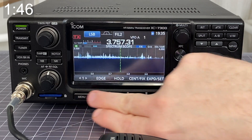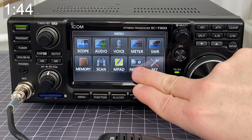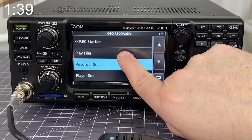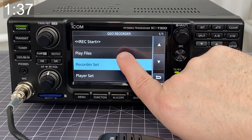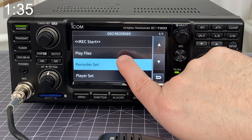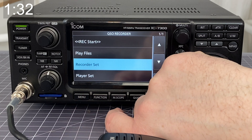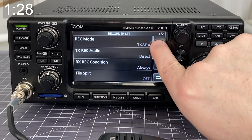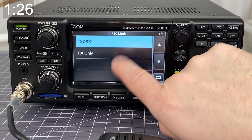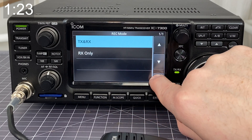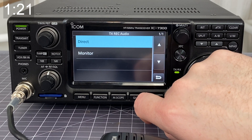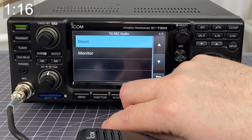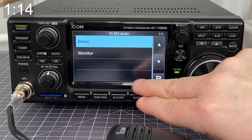Next, you're going to want to go to Menu and make sure that your record settings are properly set. Go here to Recorder Set — but before that, note that Play Files is here, and that's where you're going to go to listen to the files afterwards. Alternatively, you can take the SD card and put it into a computer and listen to it there. In Recorder Settings, my record mode is going to be both the transmit and receive audio. For my transmit record audio, I'm going to choose Direct — I'm not using the monitor, so it's just straight through the mic.